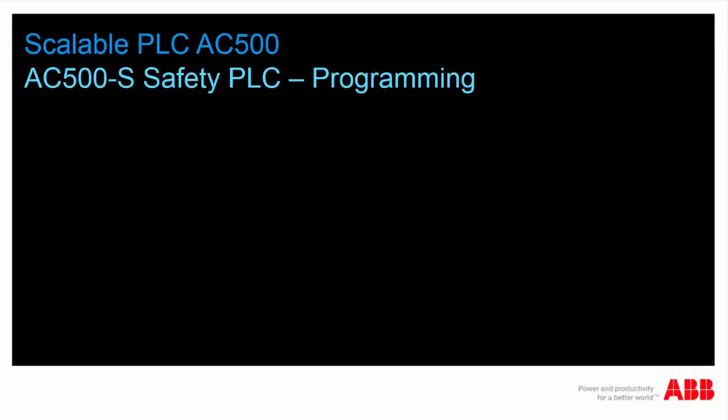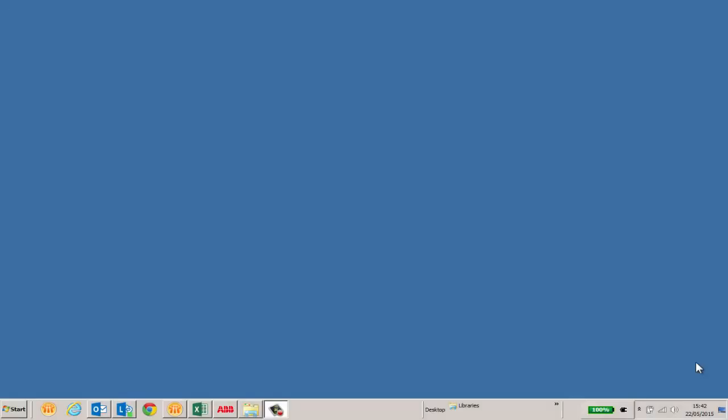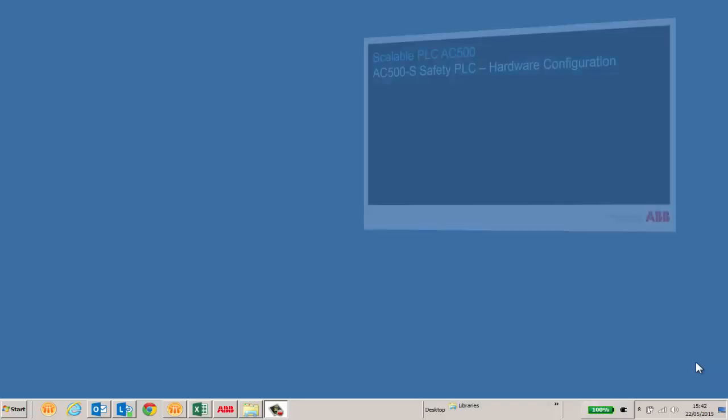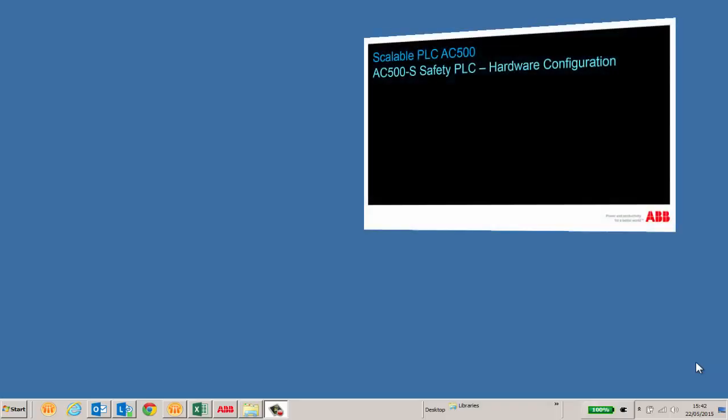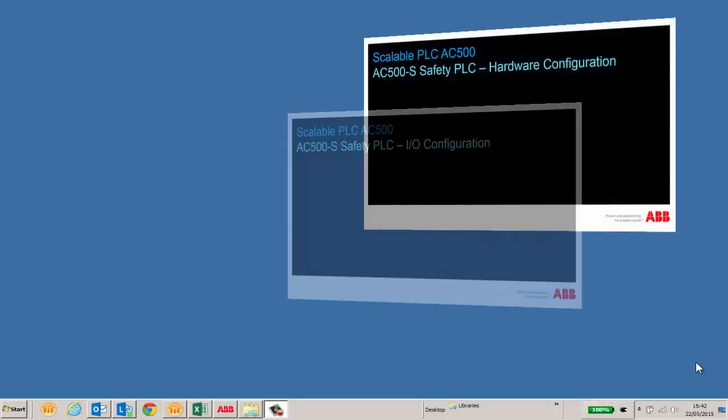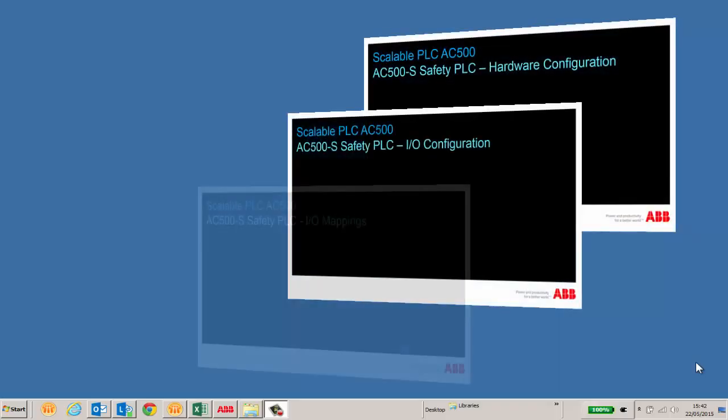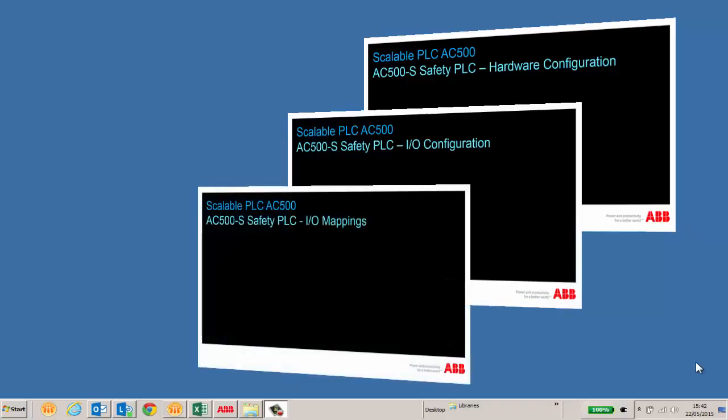Welcome to this video presentation on ABB AC500S Safety PLC programming. Before watching this video, we highly recommend you to watch the other video topics on this product, like hardware configuration, I-O configuration and I-O mapping.